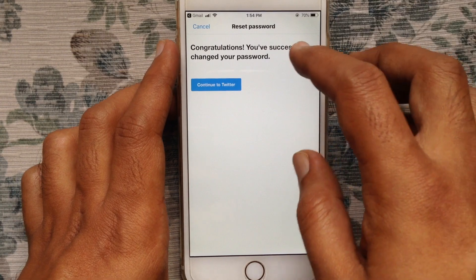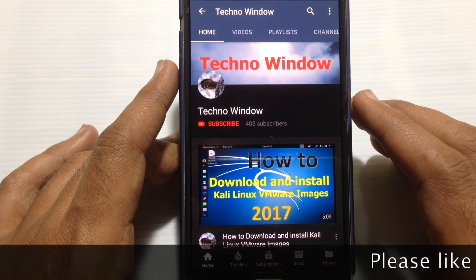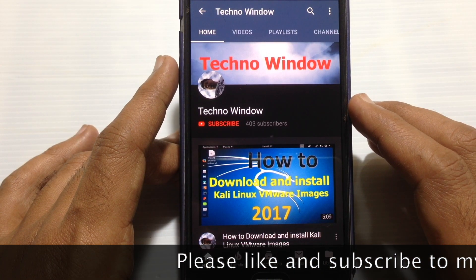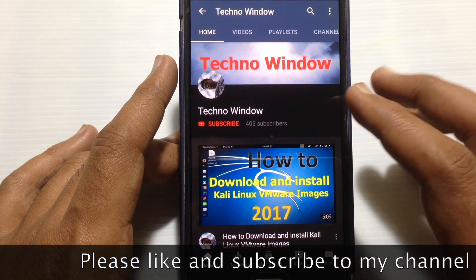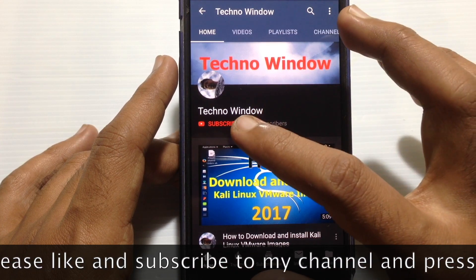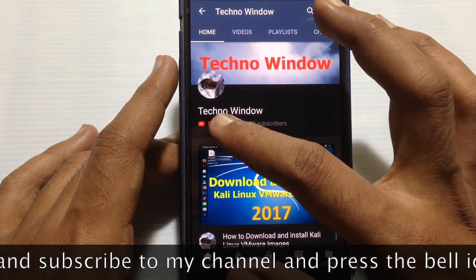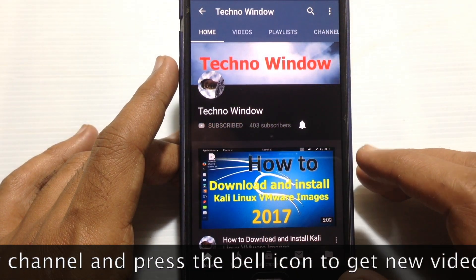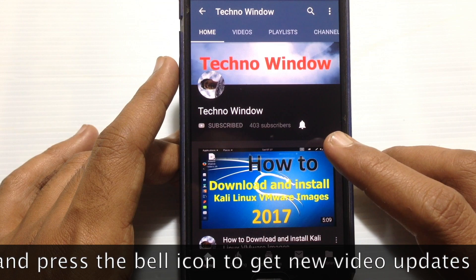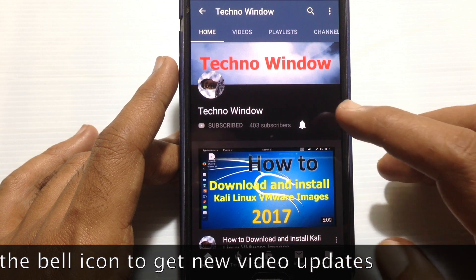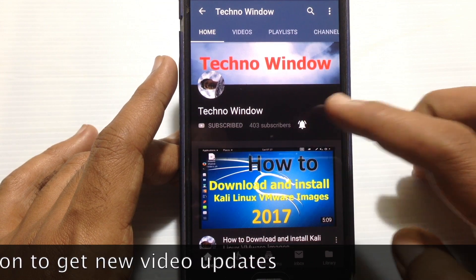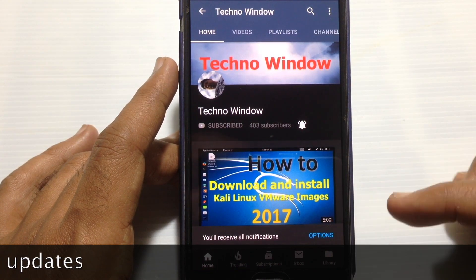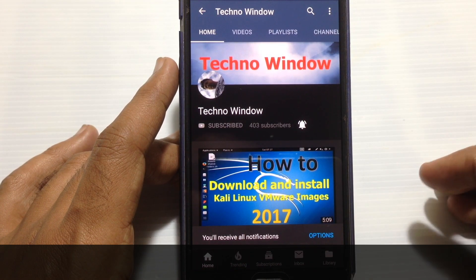In this way you can reset your Twitter password on iPhone. Hope this video helped you. Please subscribe to my channel by tapping on the red Subscribe button, and tap on the bell button to receive notifications about all new videos. Thank you for watching.